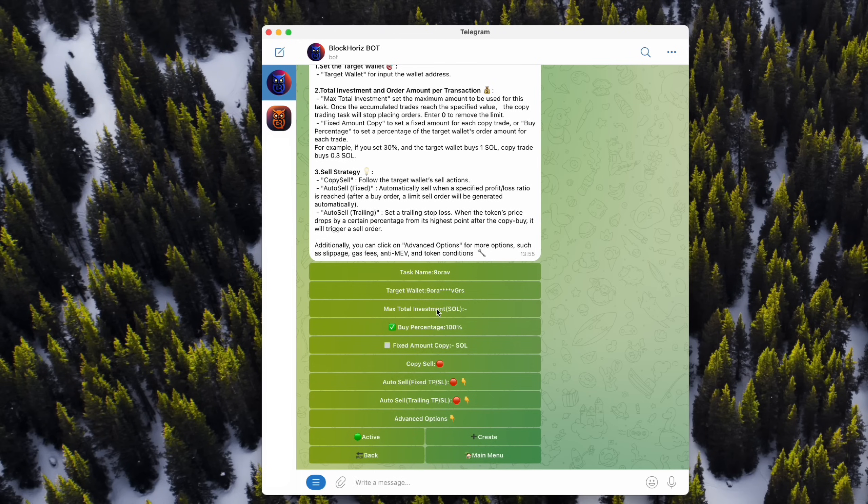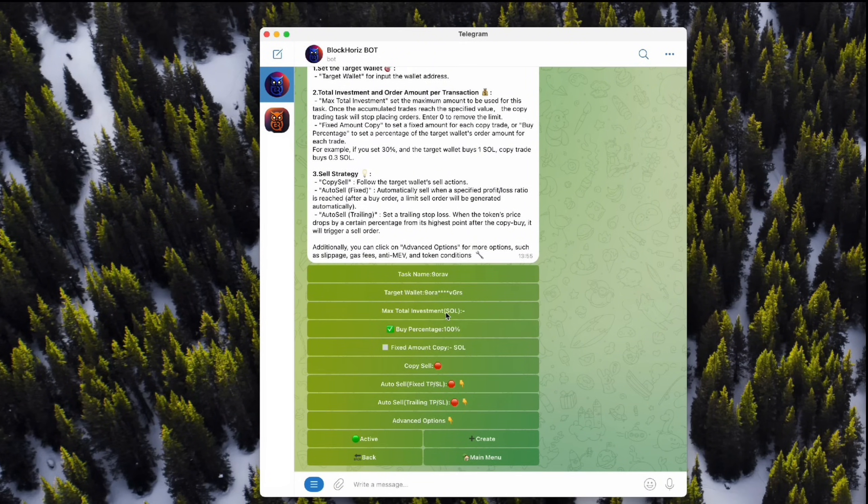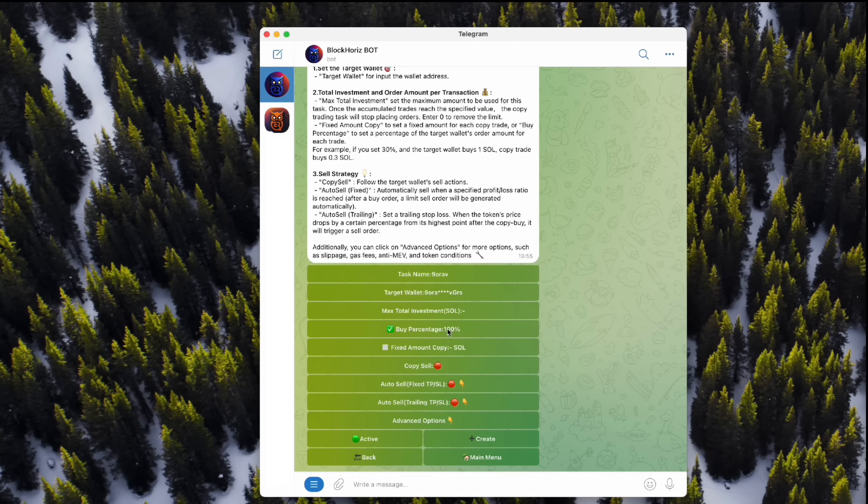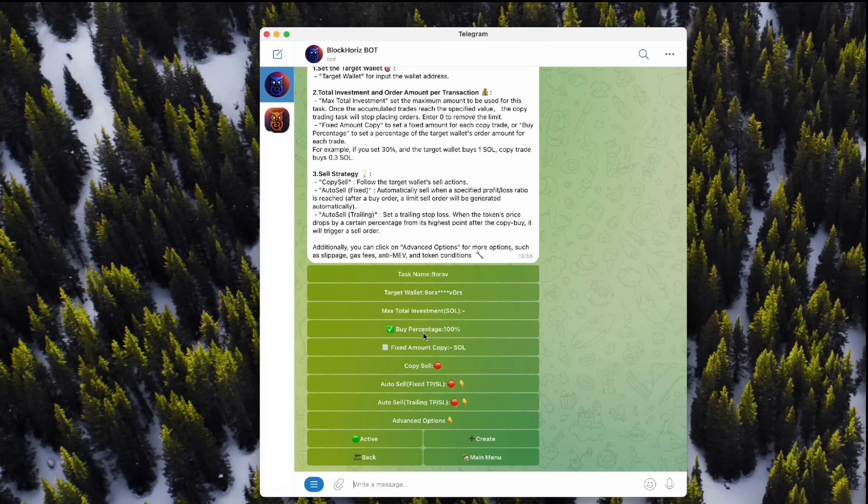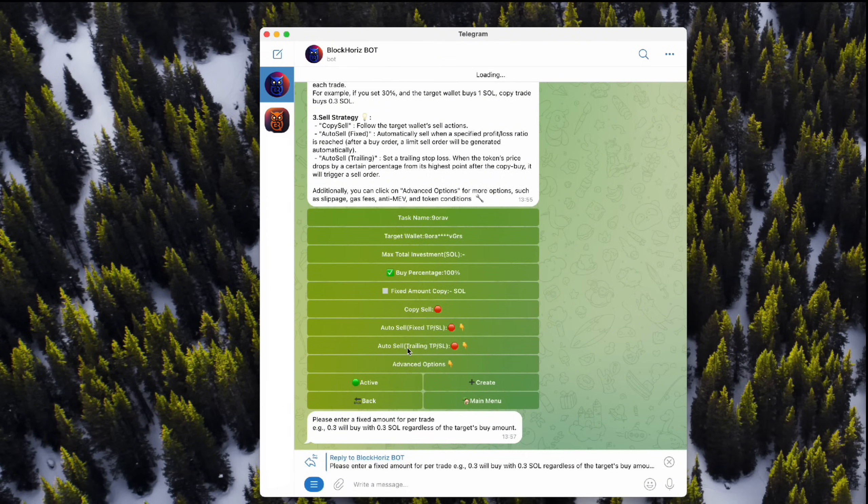Now, let's go over the task settings. Total investment is the max amount you're willing to use for this copy trading task. Once you hit that limit, the bot stops trading. Next, set the amount for each transaction to either follow the target wallet at a certain ratio or specify a fixed amount. Let's use the fixed option.